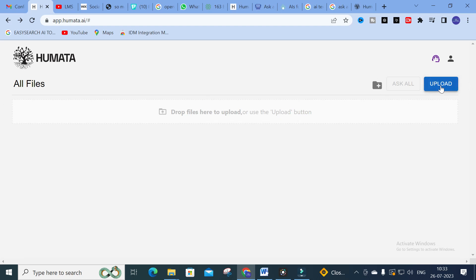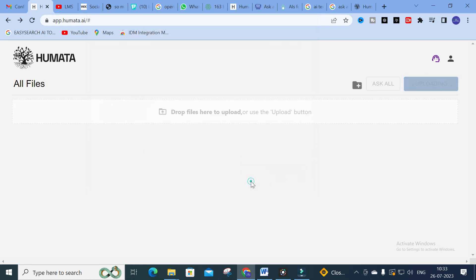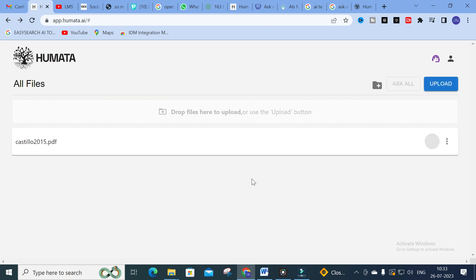You can see two options — click on 'Upload.' This is the paper I have chosen. It will take several seconds to upload, so let us wait. An important thing about Humata is that you can ask any questions related to that particular paper.